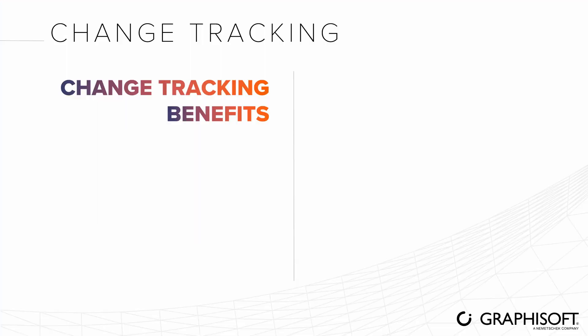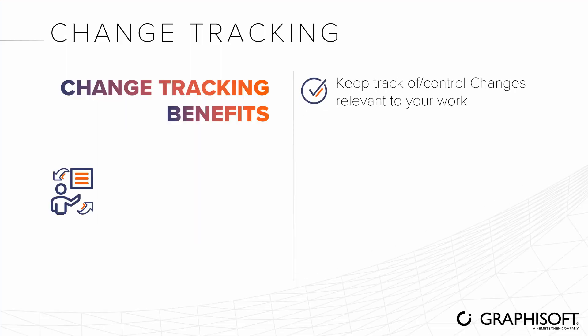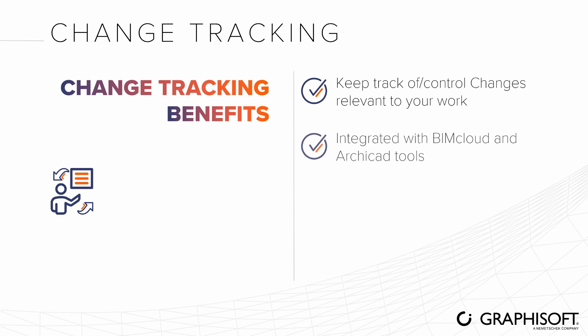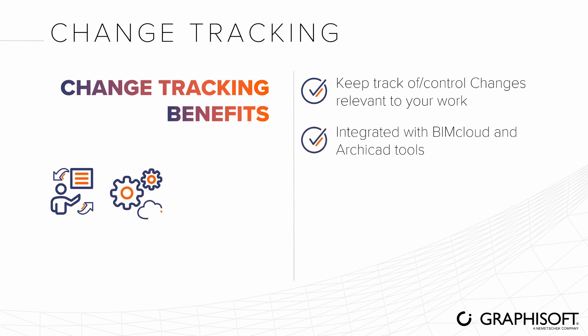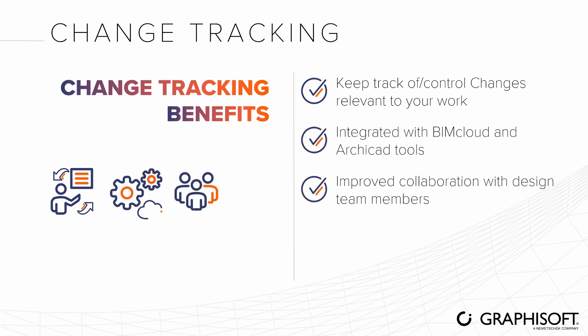Thanks to a workflow integrated with BIMcloud and other ARCHICAD tools, you'll experience improved collaboration with design team members, resulting in fewer errors and time savings.